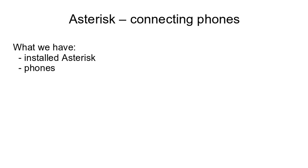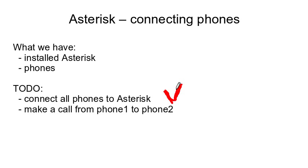So what do we have now? You have installed Asterisk server and you have some devices to connect to it. You want to organize your internal network, you want to connect all the phones to Asterisk and make a test call from one phone to another.